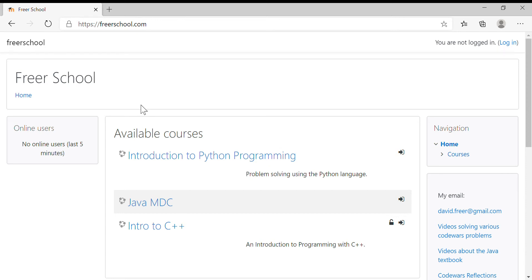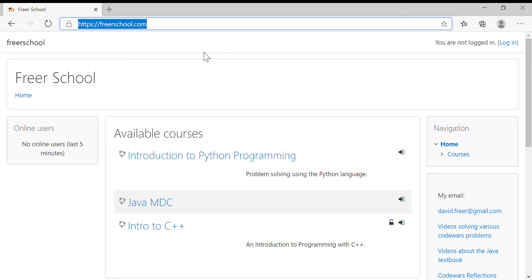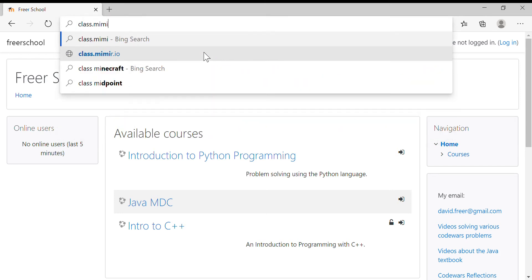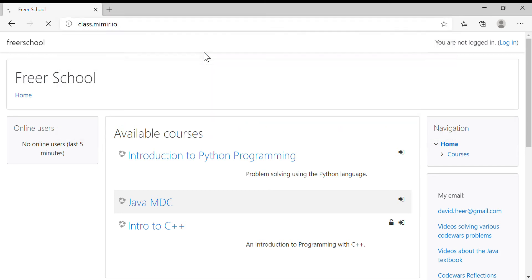Okay, we're going to start recording now. I'd like to show you how you can work with the command line on Memer. So first of all, we have to go to class.meemer.io and sign in.